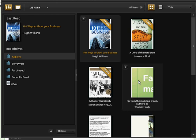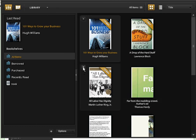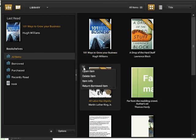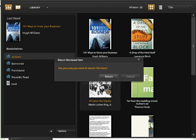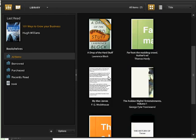If you would like to return an ebook early, what you can do is click this drop-down menu and select return borrowed item. It will prompt whether you want to return the item. Click return and the item has been removed.